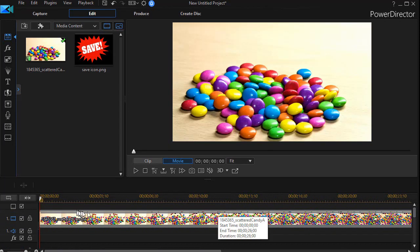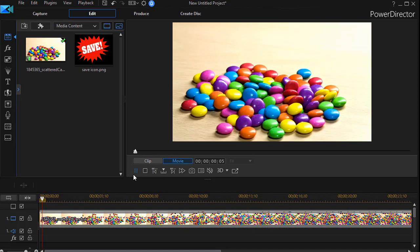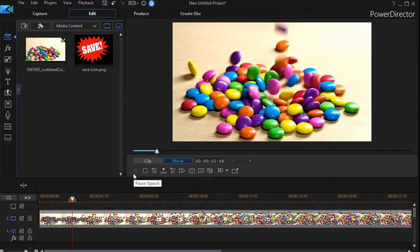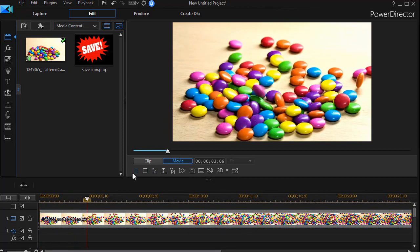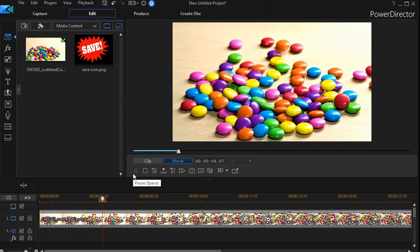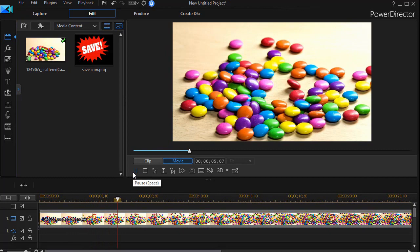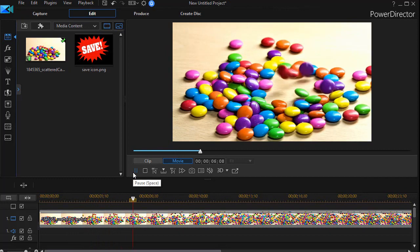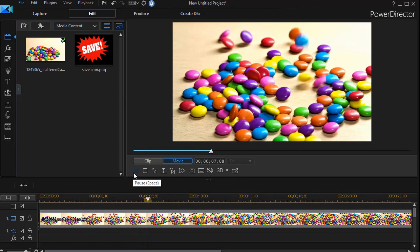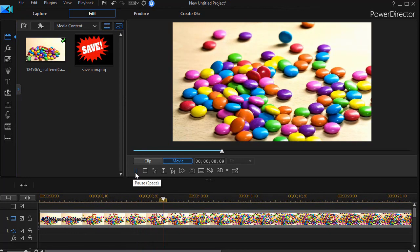We have in this track number one, a clip. And it's simply a clip of candy dropping into a pile. And so let's assume that we want to promote some kind of sale of this particular candy.